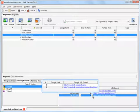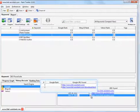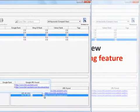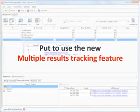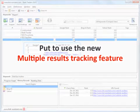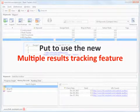So, this is how quickly and easily Rank Tracker lets you monitor SEO progress of different pages of your site that show up in Google for one and the same keyword. Put the new multiple results tracking feature to use and get even more control over your site's search engine rankings.